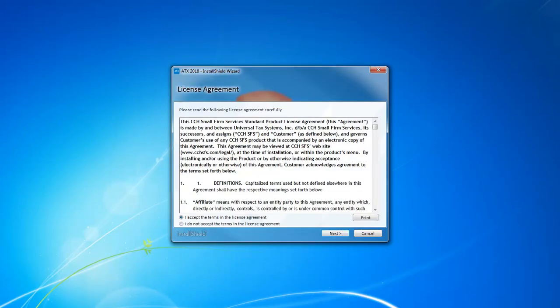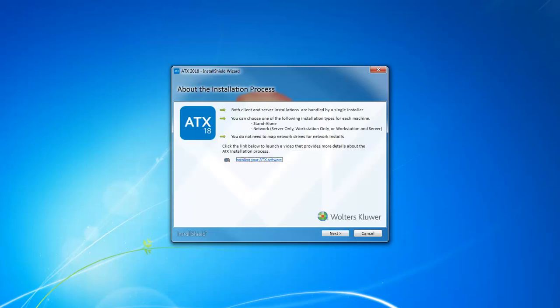Read through the license agreement and if you agree to the terms, click I Accept, then click Next. On the About the Installation Process screen, you can view short statements about the installer and what to expect.